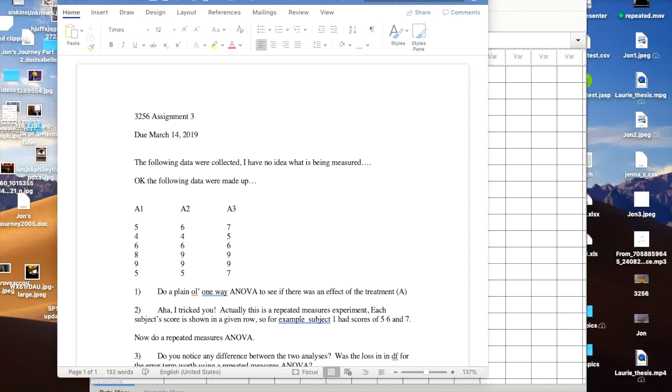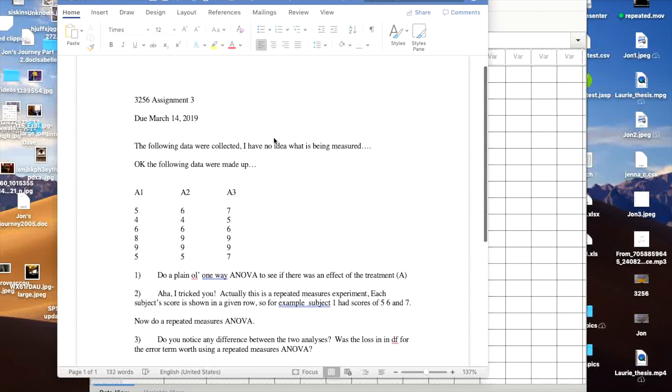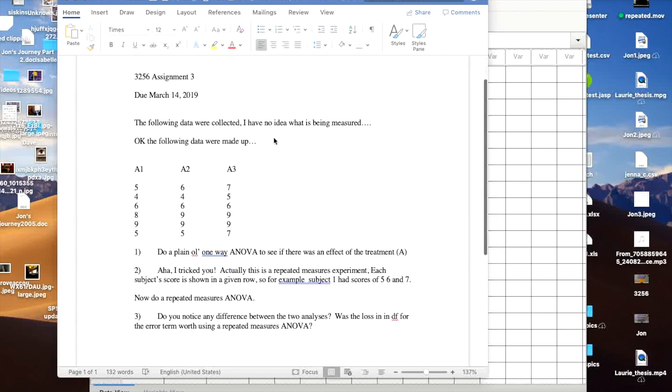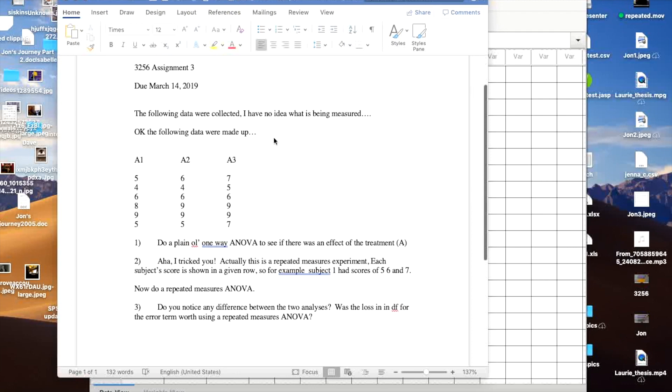So you may be wondering how to do repeated measures with SPSS, or with PSPP, which is what I'm using here, if you don't have the repeated measures plug-in, basically for SPSS. In this assignment I gave some students.